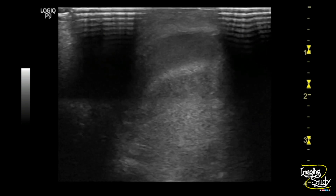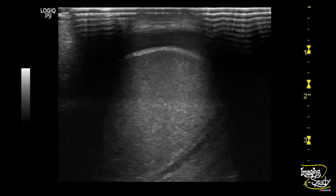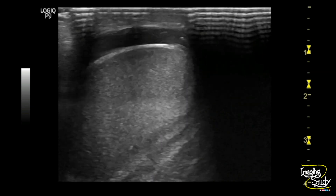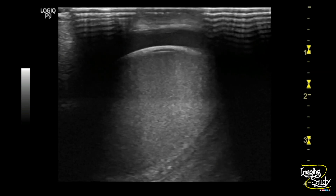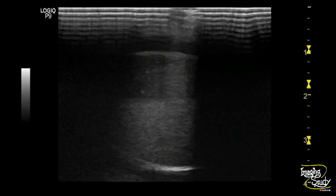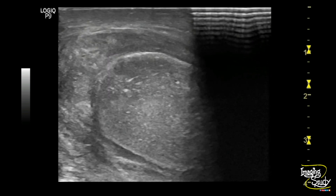Now, is it epididymoorchitis or testicular torsion? To confirm, we will use color Doppler ultrasound.